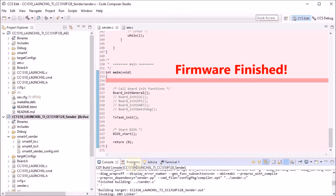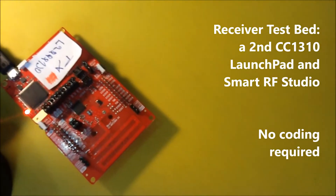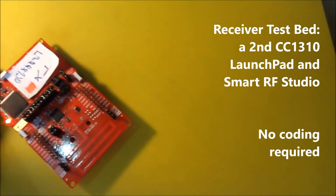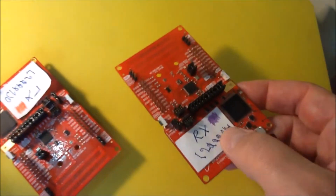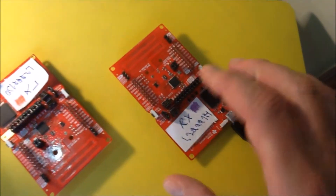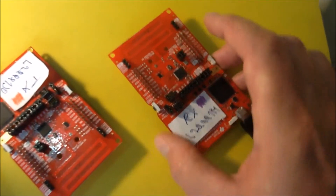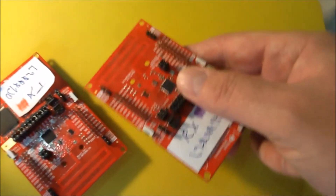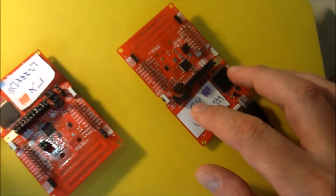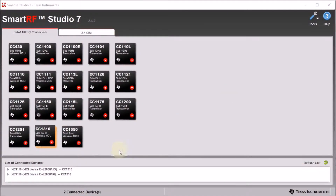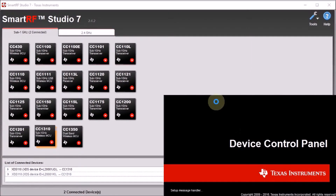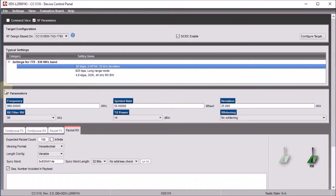Our sender is now ready. Once we start the debugger it will start to transmit packets, but we can't see if it's working without a receiver. Luckily I have this second identical launchpad which I named the receiver — I'm going to use it as the testbed to check what data is coming from the sender. I don't have to program it; I can directly connect it to SmartRF Studio and set it up with the same parameters as the sender. I plug in the receiver launchpad, it registers in SmartRF Studio, and I open its console. I put it in receiver mode — the critical settings are the same as the transmitter so I can just start receiving.